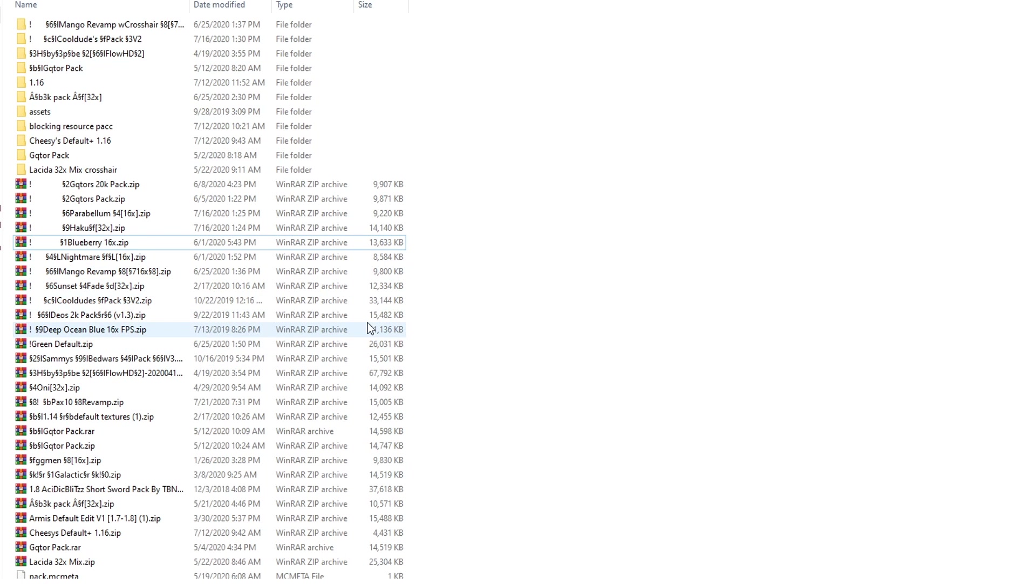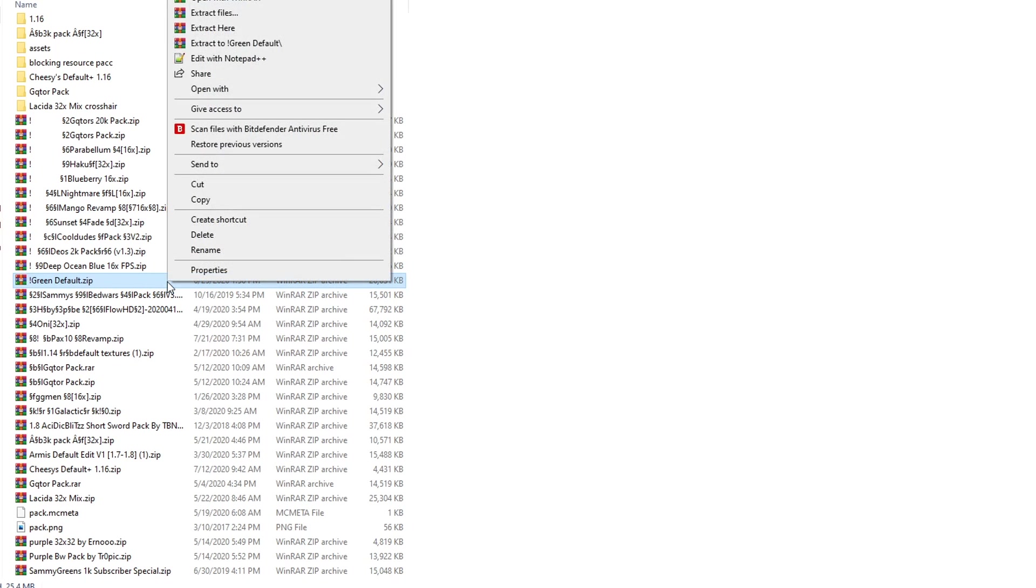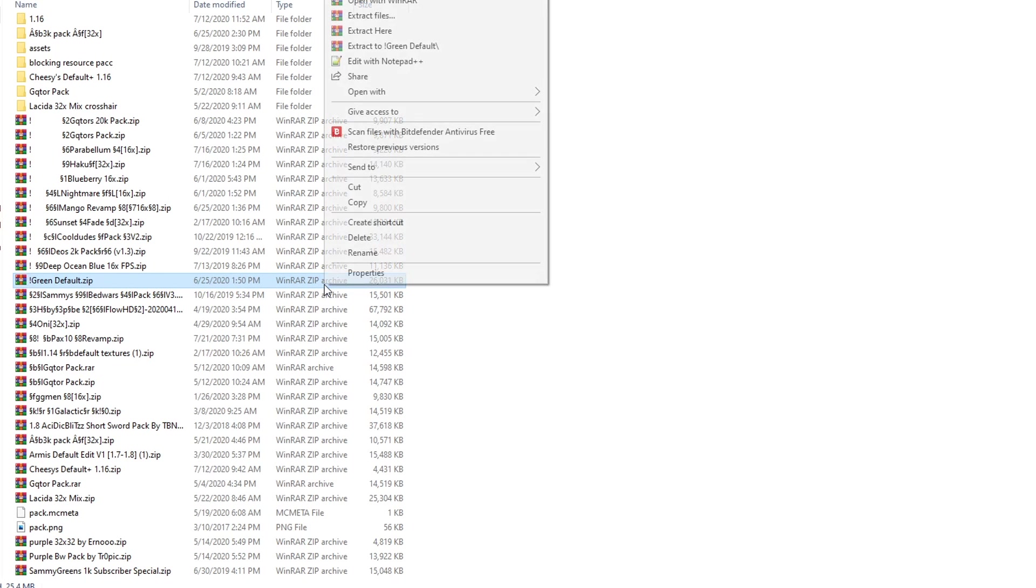Let's try to find one that we want to edit. Green default zip, let's just do that one. I have WinRAR, which is a file extraction service. If you don't have WinRAR,